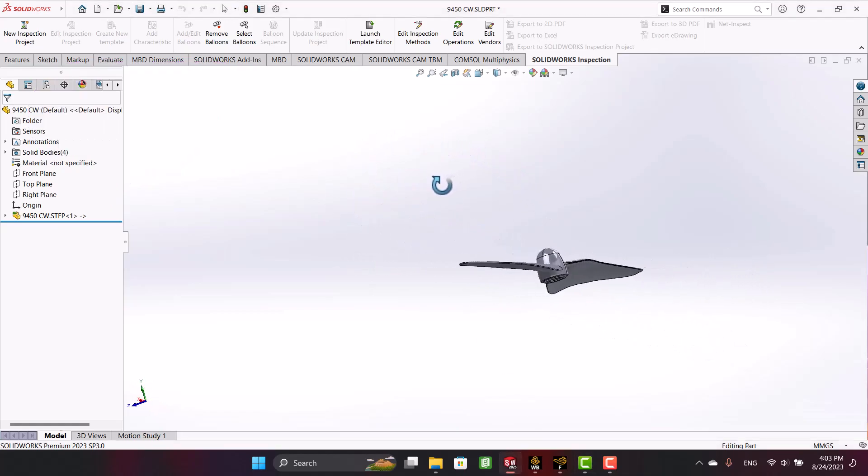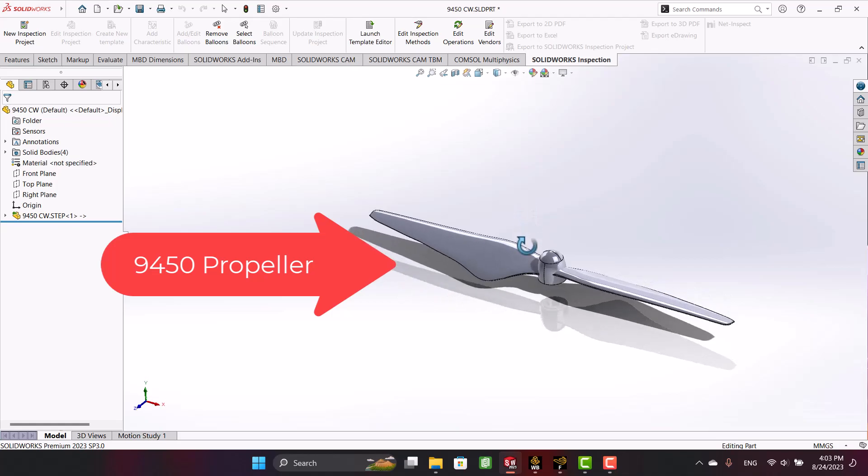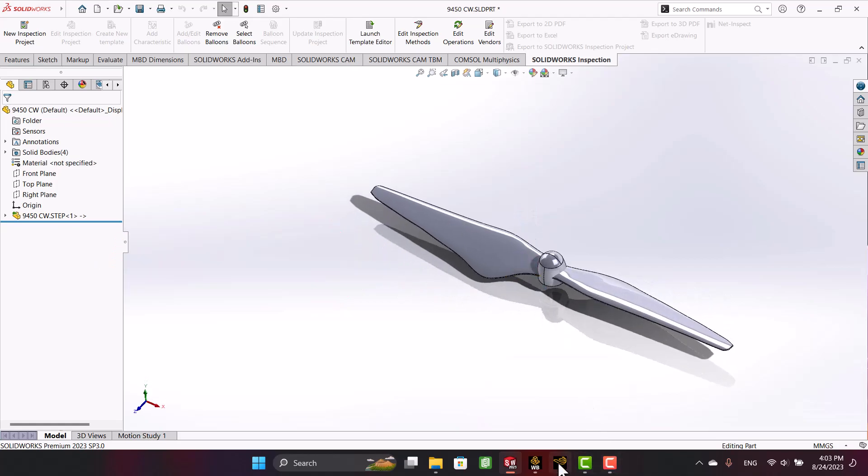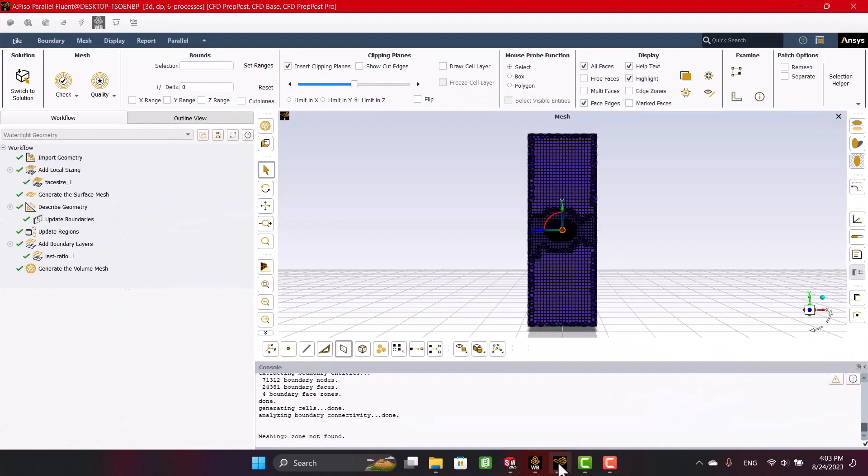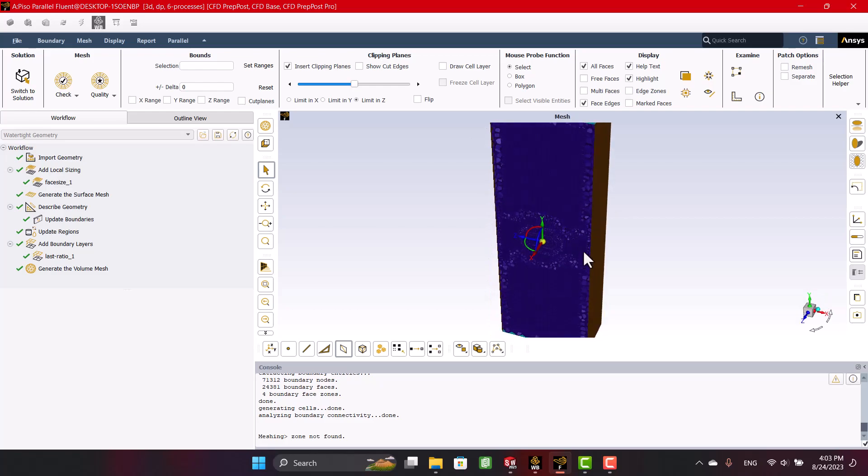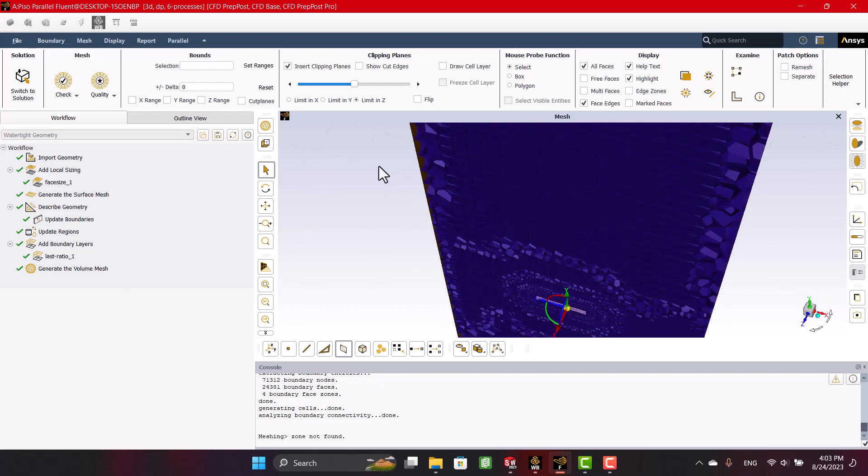You see a 94-50 clockwise propeller, which everyone can download from websites. At the end of this video, you will see a propeller with two domains for CFD analysis.